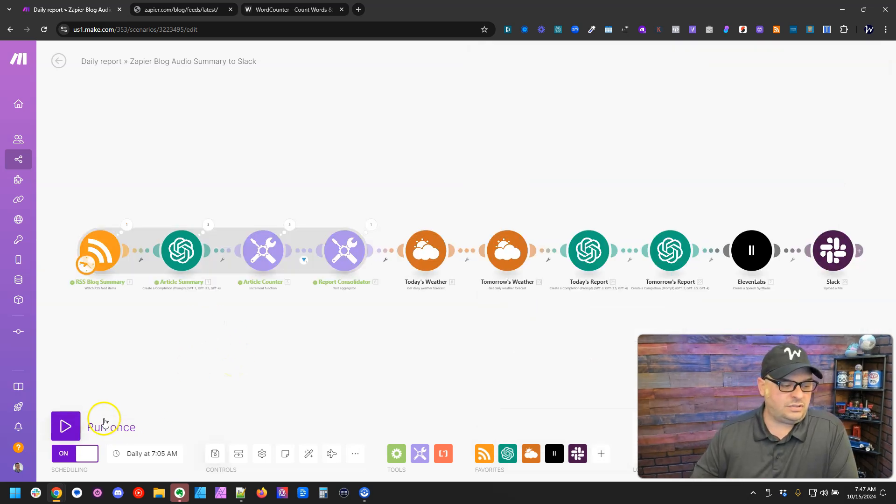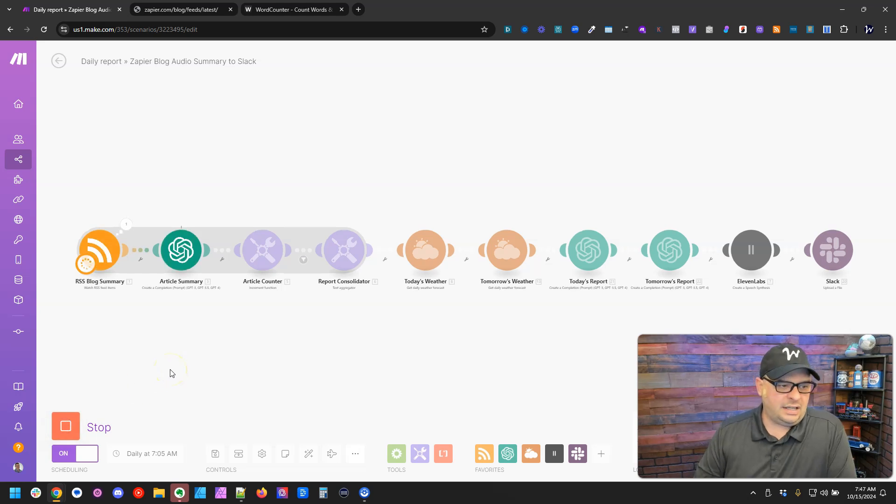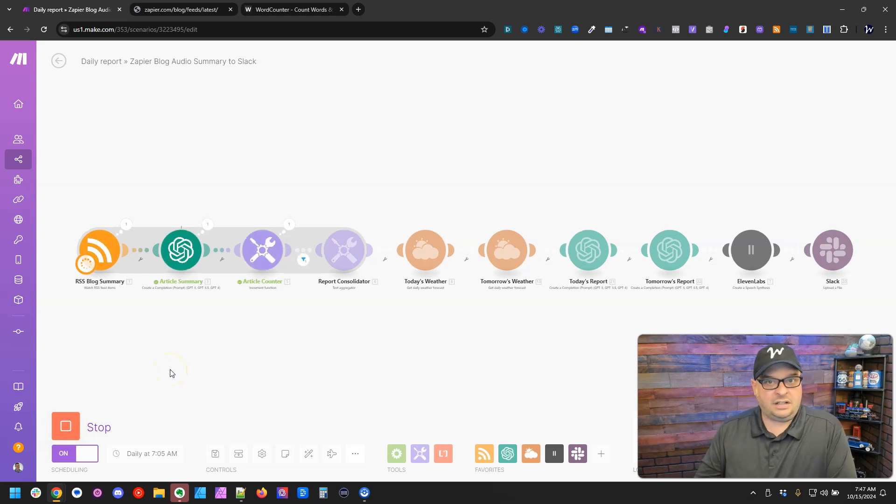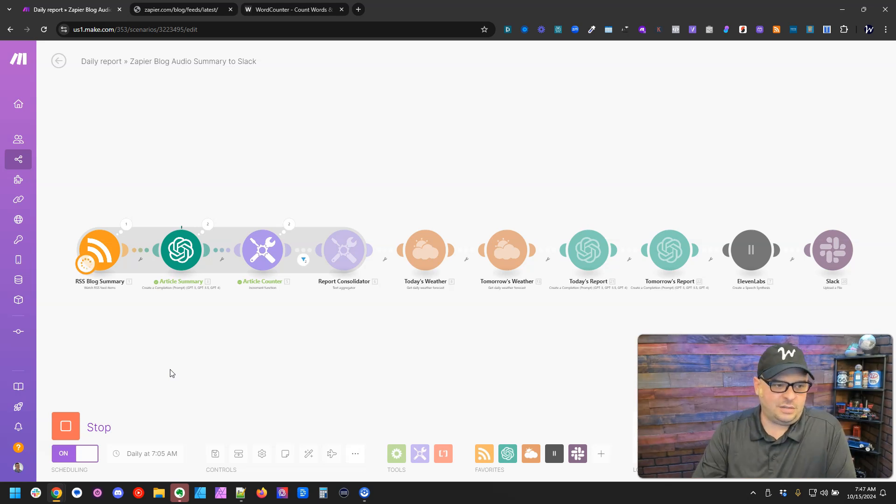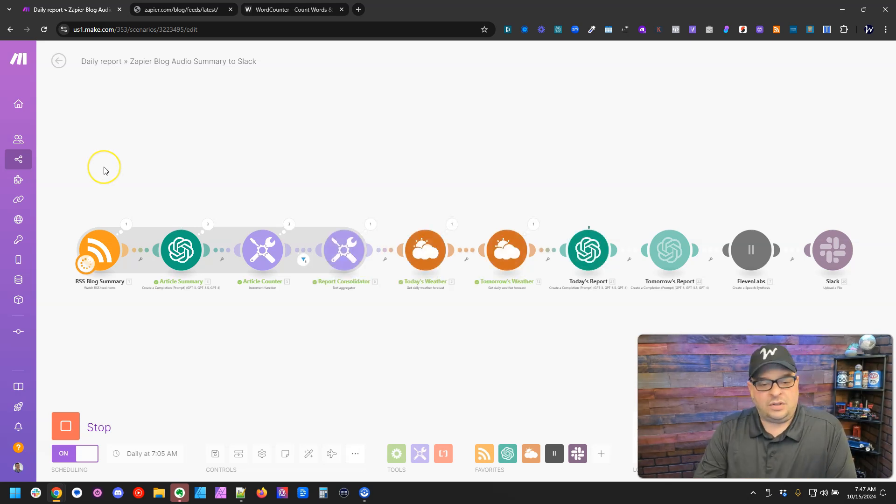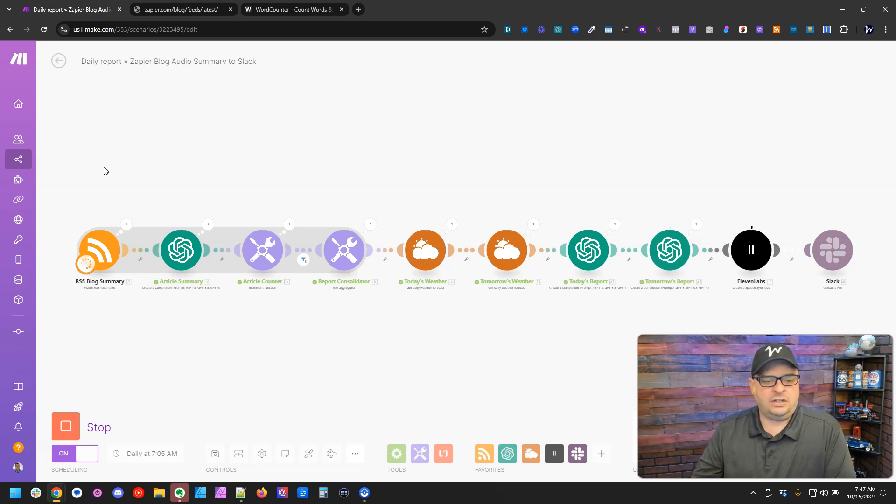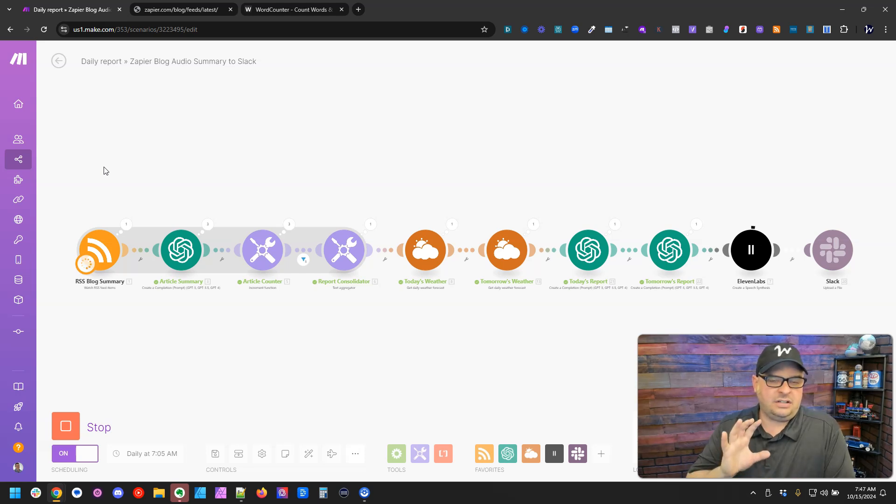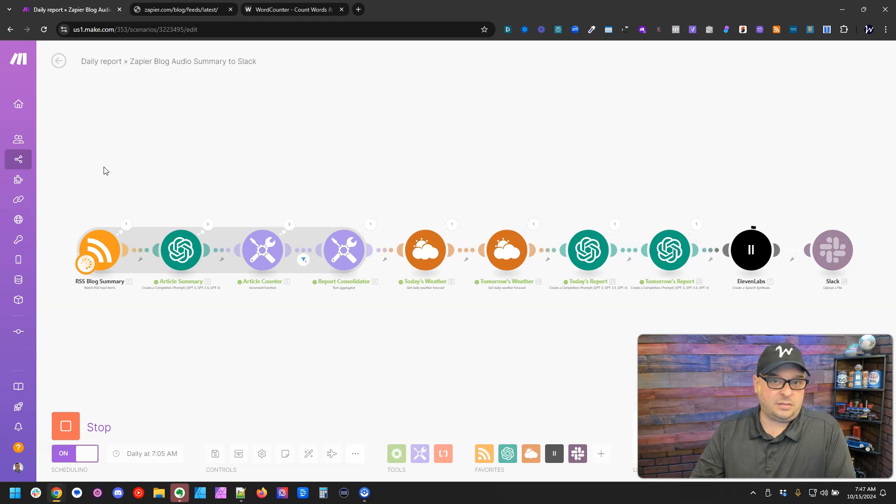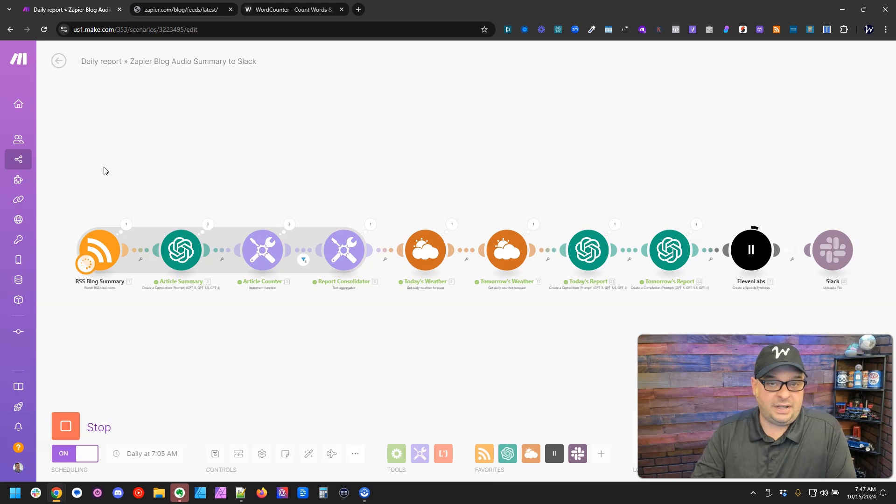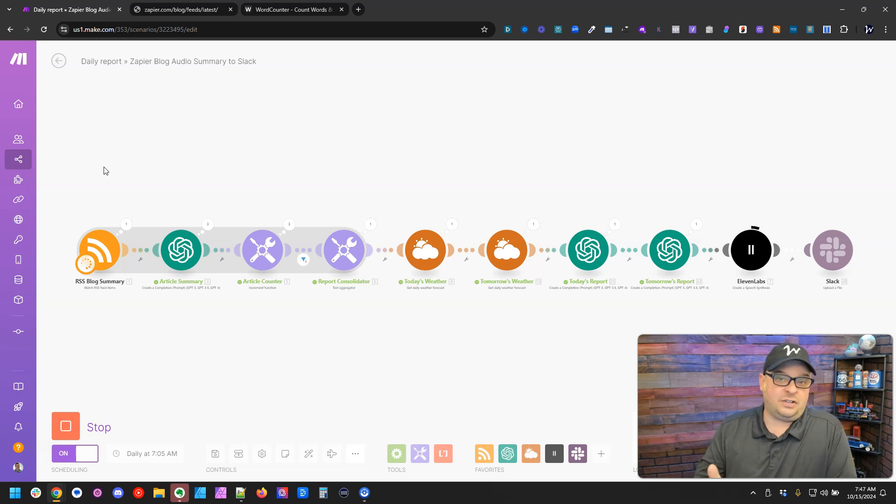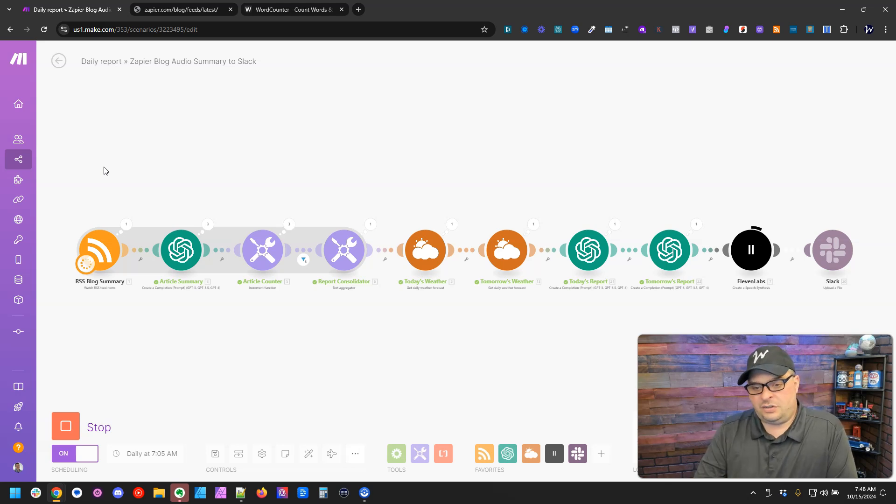I'm going to hit run once. We're going to let that run. This will be the audio that you heard earlier in this video. And while this is running, I would say check out my community from the link earlier in the video. You'll get automations like this a week earlier, all the blueprints, all the ChatGPT prompts, as well as multiple calls each week to help you build your Make automations. So this is running through ElevenLabs right now.